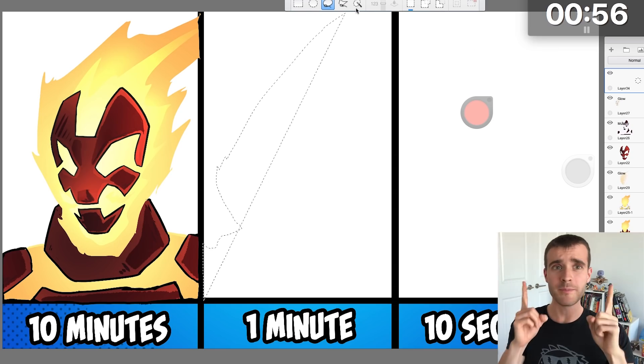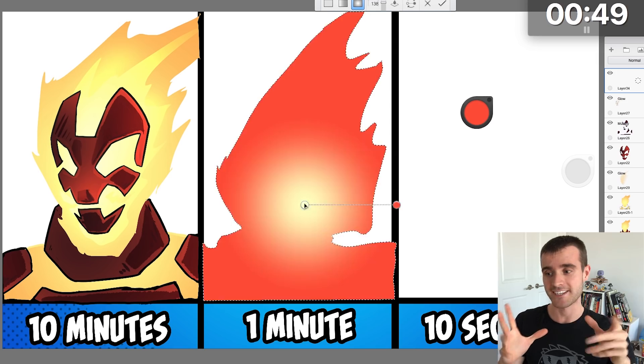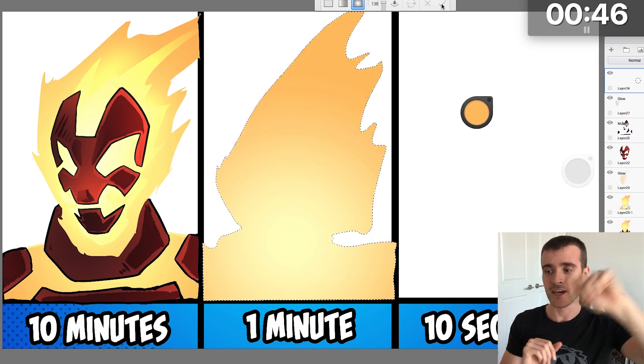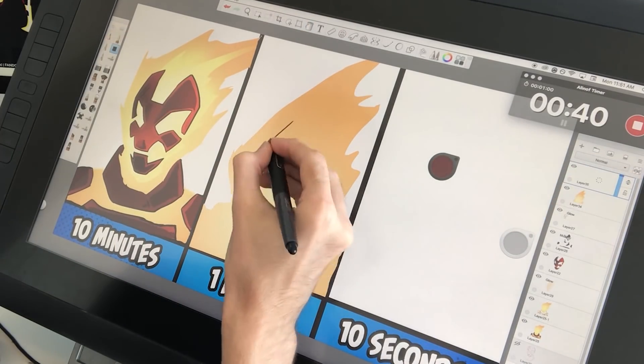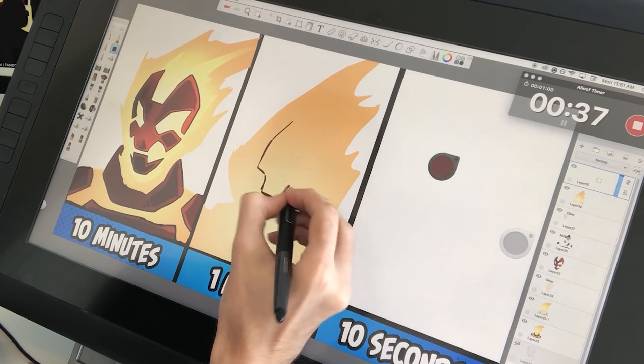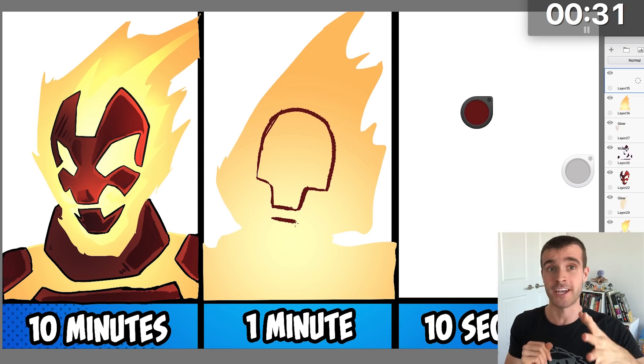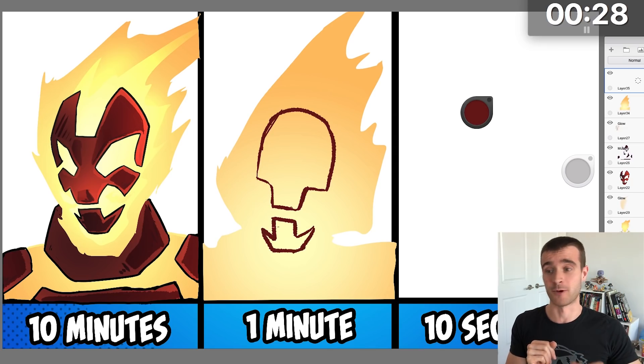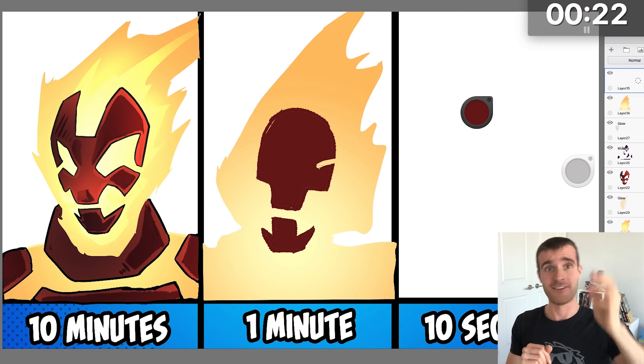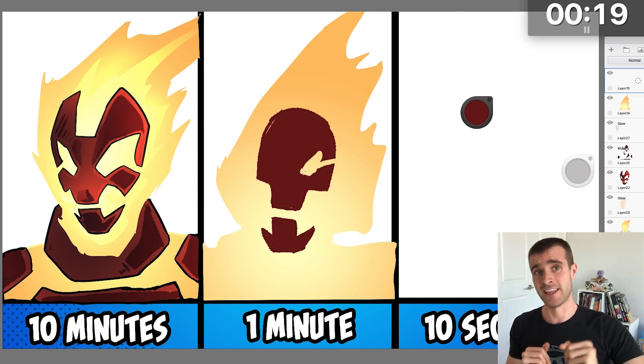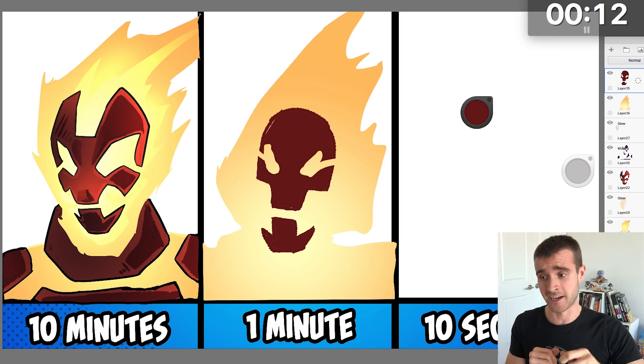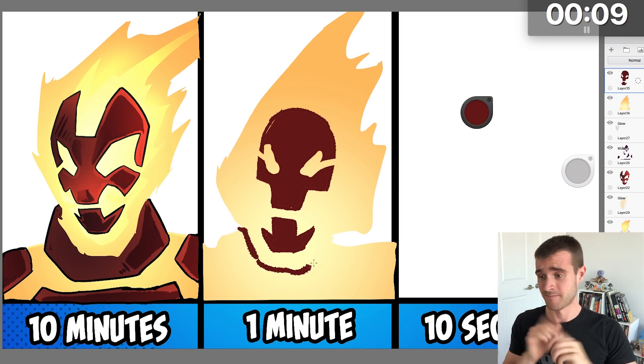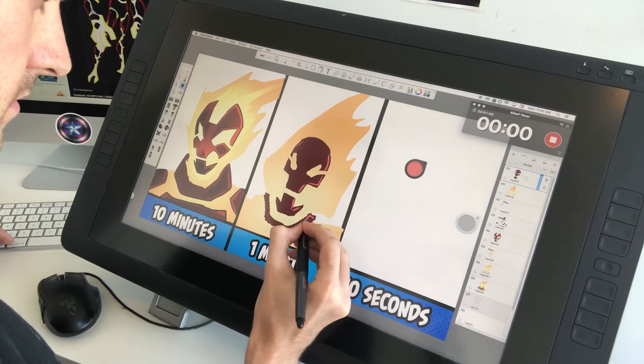So for the one minute one, since I knew I had to go quick, I decided to actually select out the fire area first, throw that in, and then draw whatever I could on top of that, which was very, very little. And then I tried adding a bit of lighting, but really didn't have much time to get anything done.